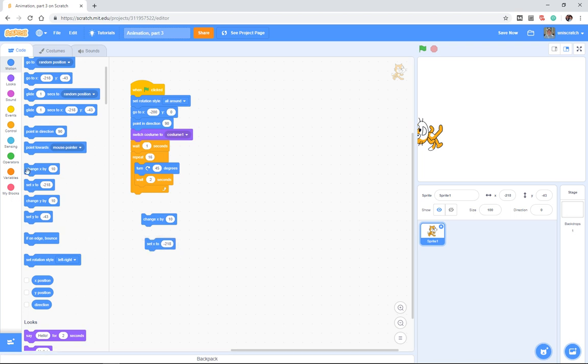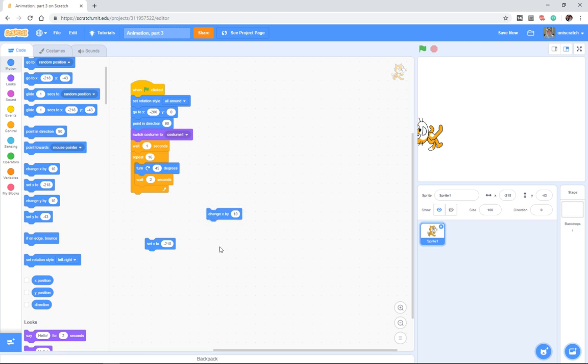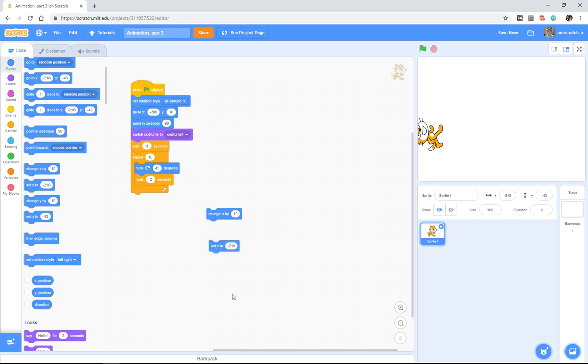In our case only the x value. But you notice there's some blocks here that say change x by some value and set x by some value, and we have the same two blocks for y as well. And really these are the difference between relative motion - change x by 10 pixels, right, that's relative to where you are now - and absolute motion - set x to a very specific x value no matter where I am.